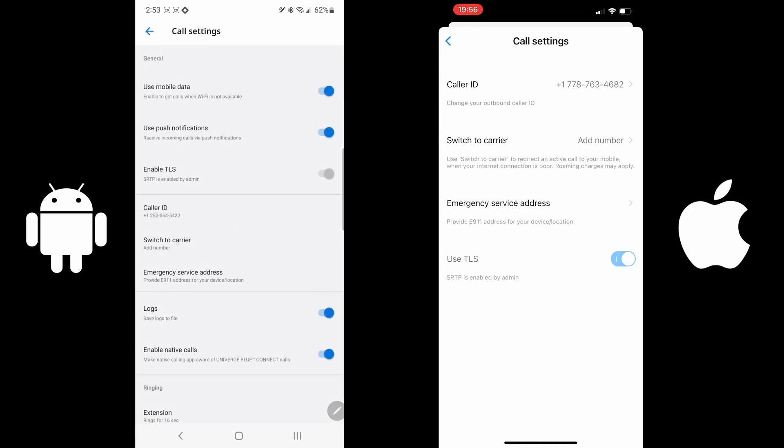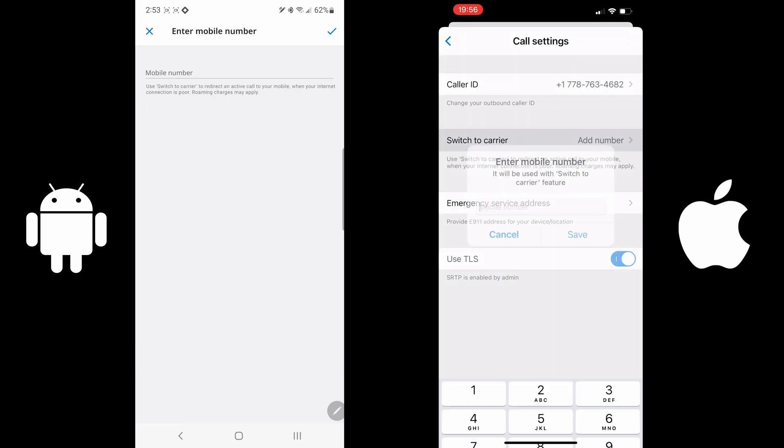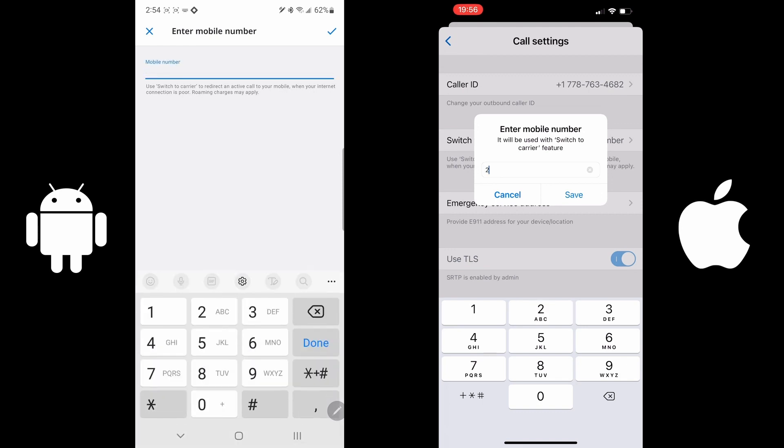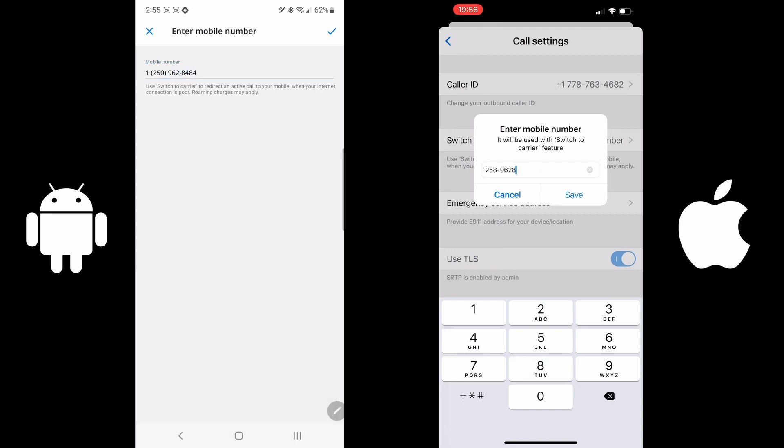Switch to Carrier. This could be very important if you're in a poor Wi-Fi or data network, and the app will prompt you whether or not you want the call to go over to your carrier. This allows you to switch your phone call from the app to the cell phone if the Wi-Fi or data connection is poor at that time.